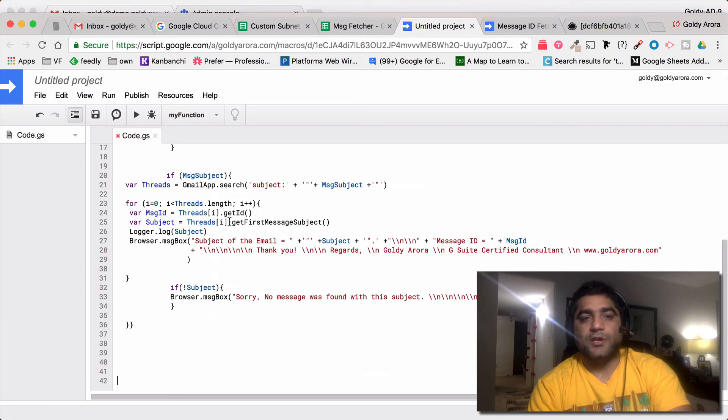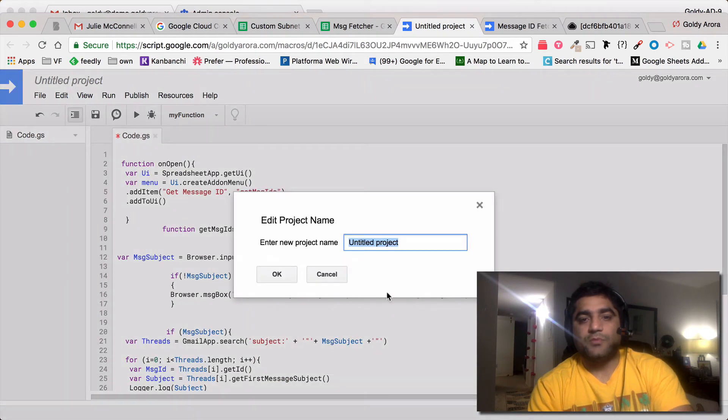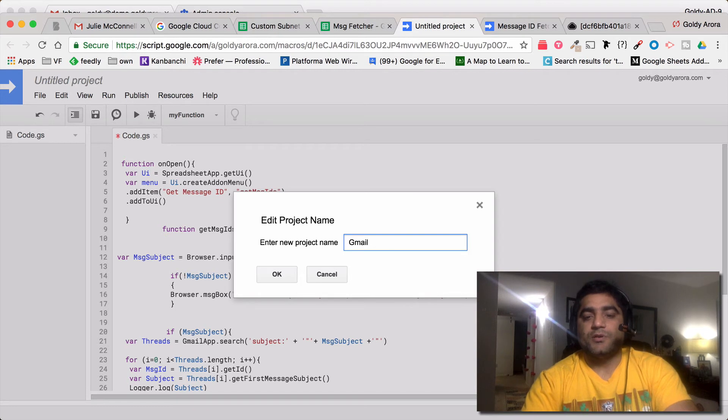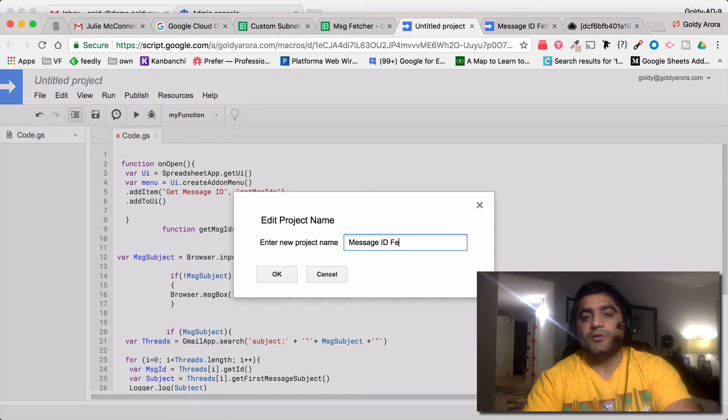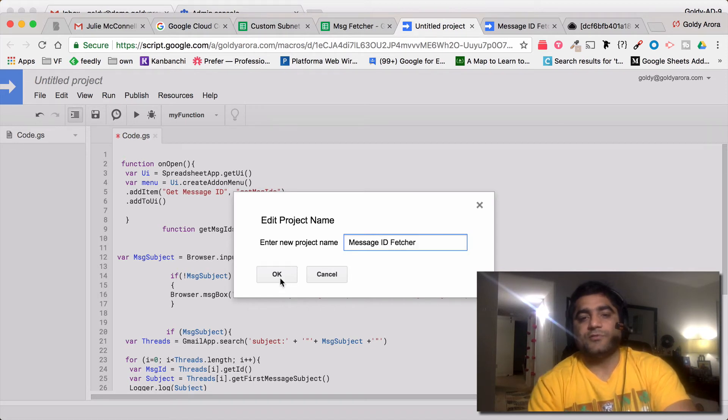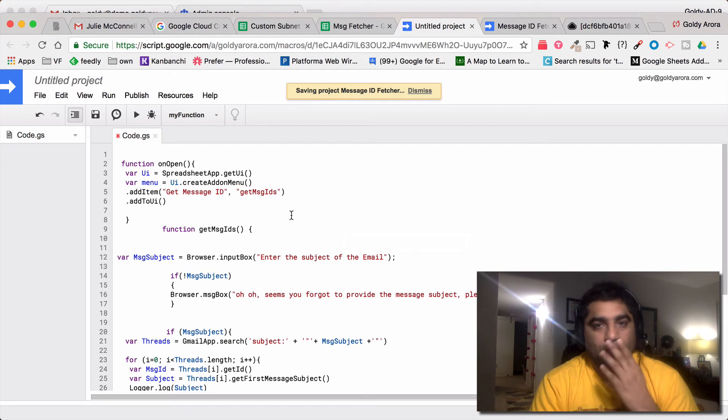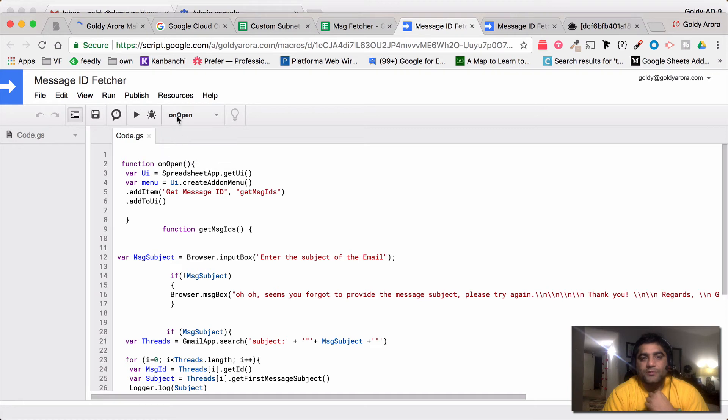Simply remove the default script that it has and put the one which you copied. I'll remove this and paste the one that I have here. And then I'll maybe name this Gmail or maybe message ID feature. Click OK.